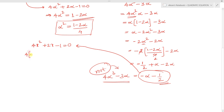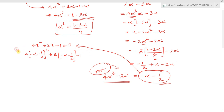Substituting x = -α - 1/2 into the equation: 4(-α - 1/2)² + 2(-α - 1/2) - 1. We are checking if this equals 0. If this results in 0, then -α - 1/2 satisfies the equation, meaning it is a root, and therefore 4α³ - 3α is another root.